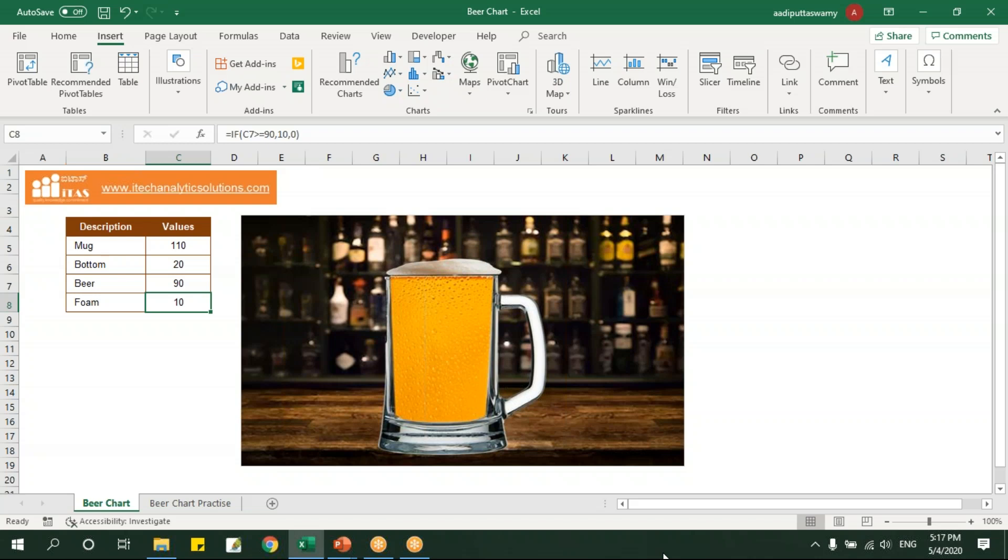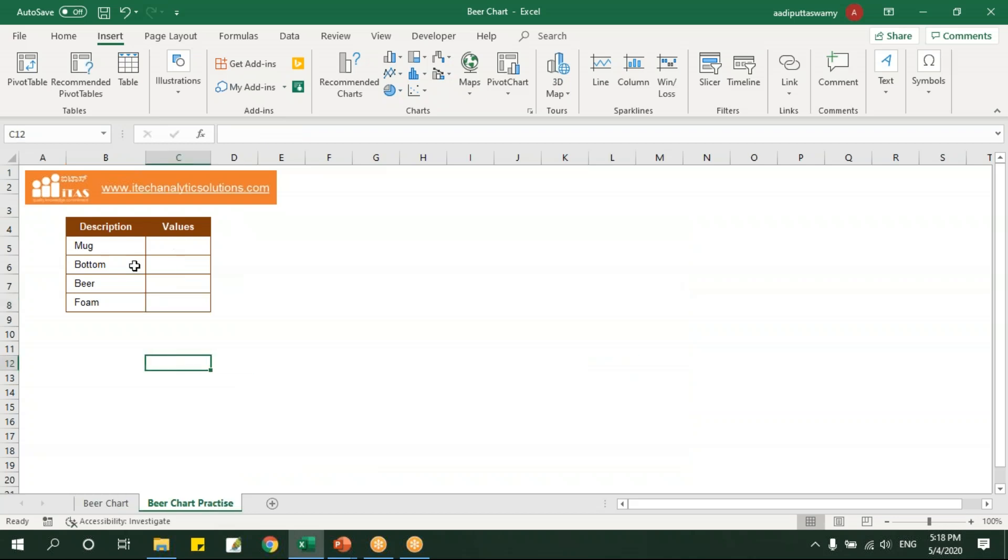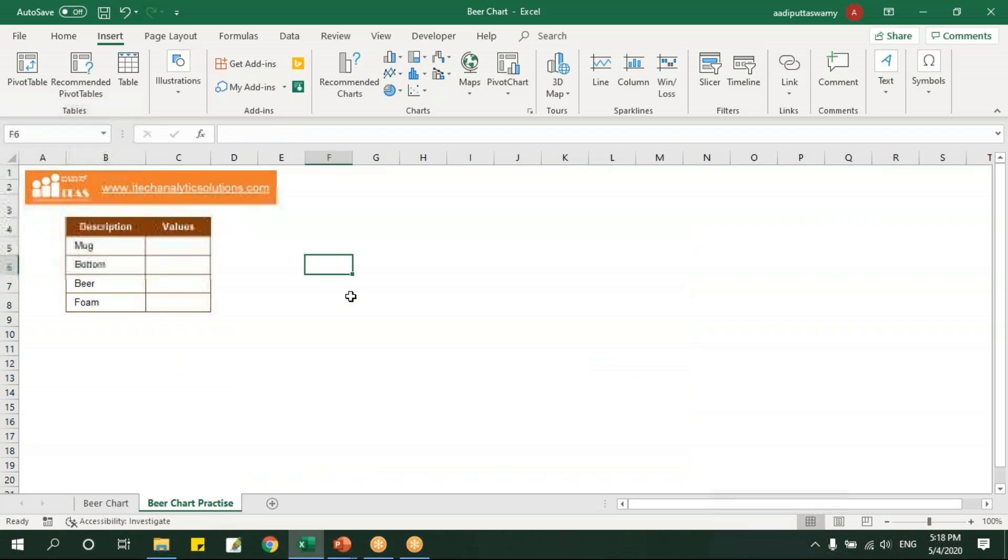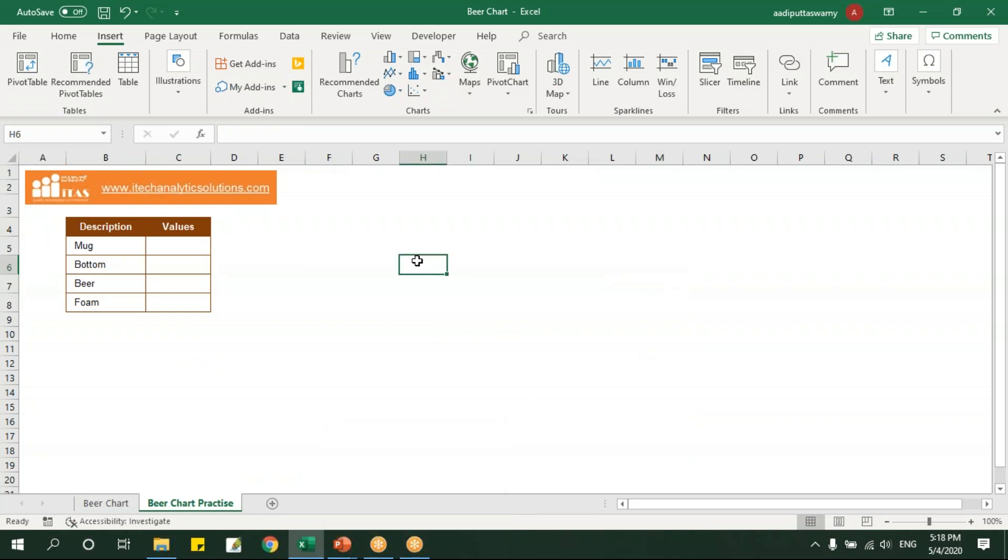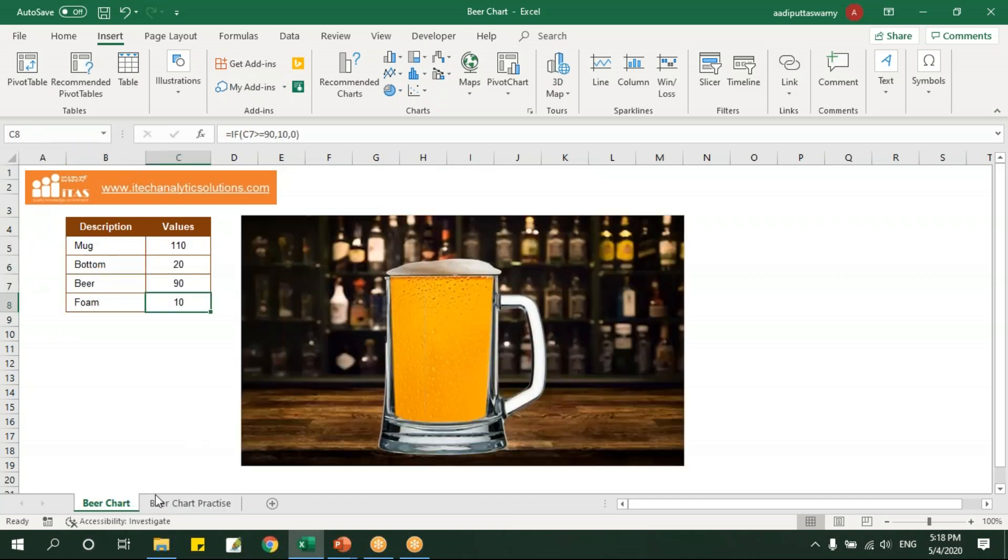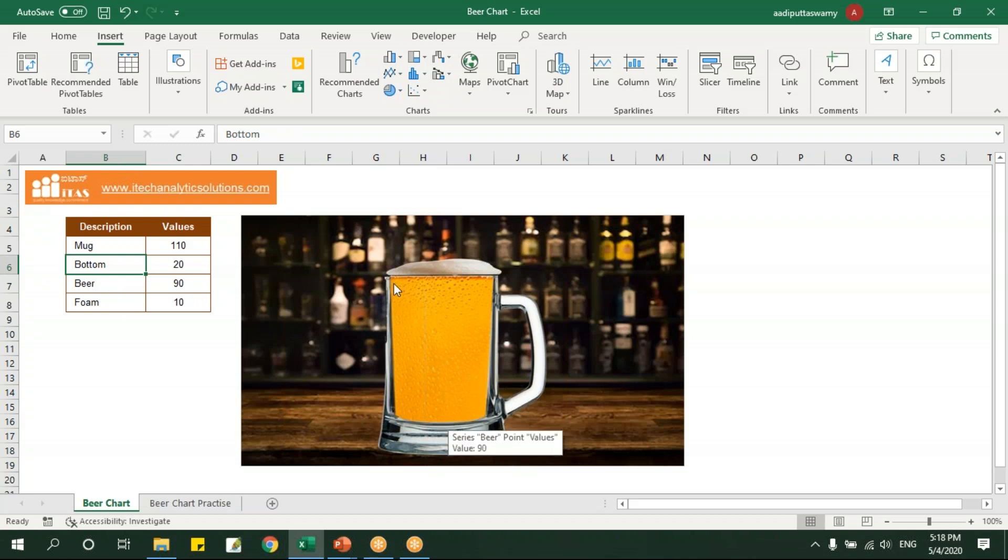Okay fine, so let's start learning how to create this chart. I have created one table here, so we'll start from the beginning. We have created few options here, that is mug which you can see, the bottom, this value, and the beer.